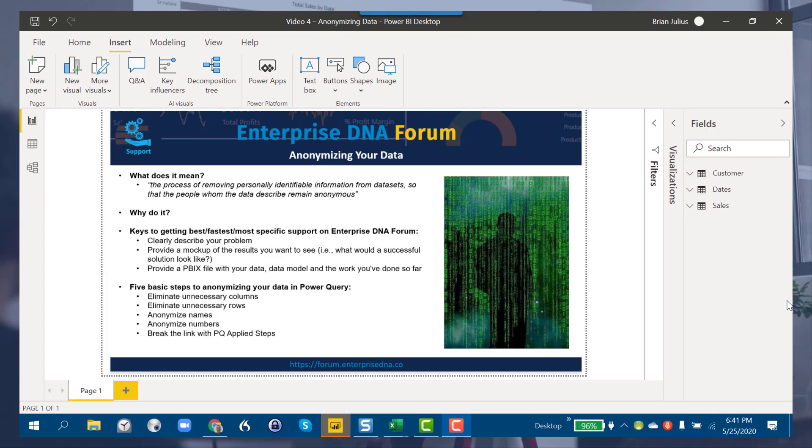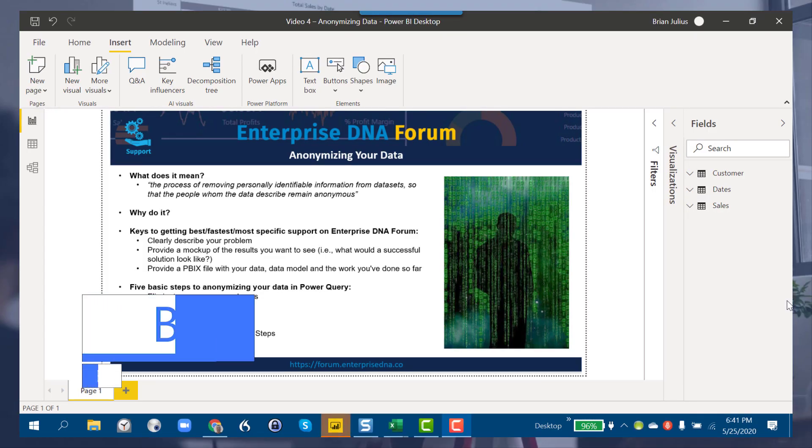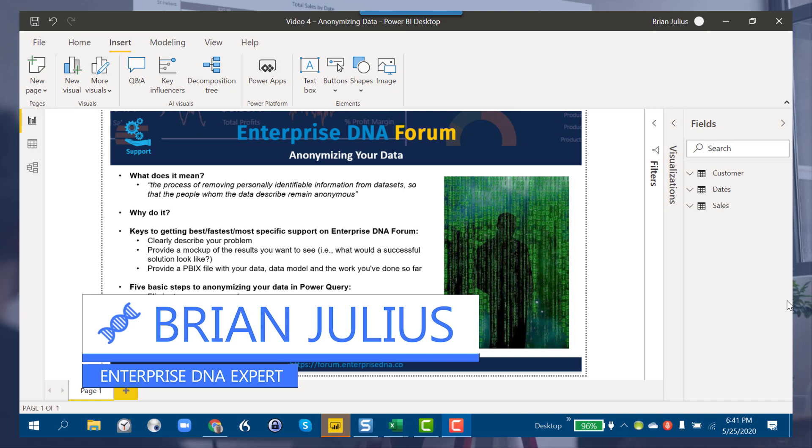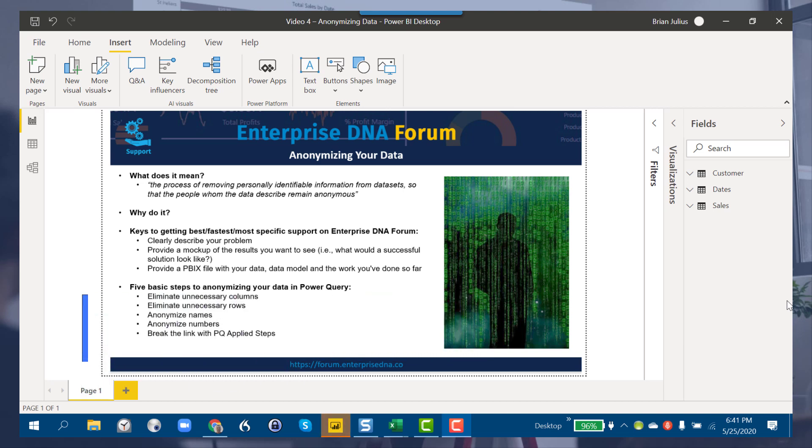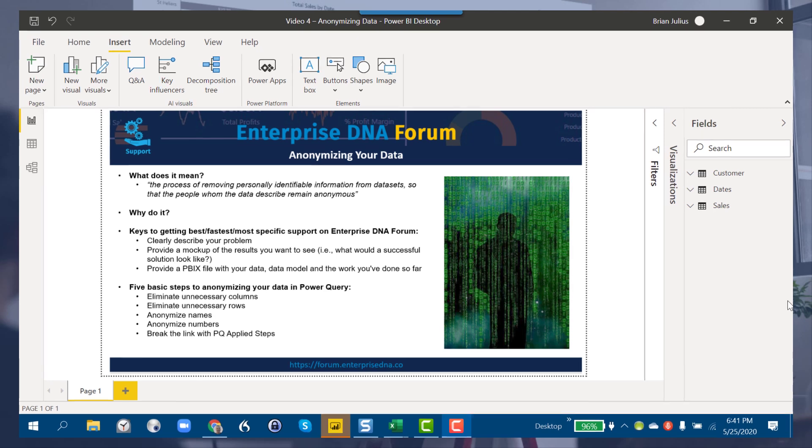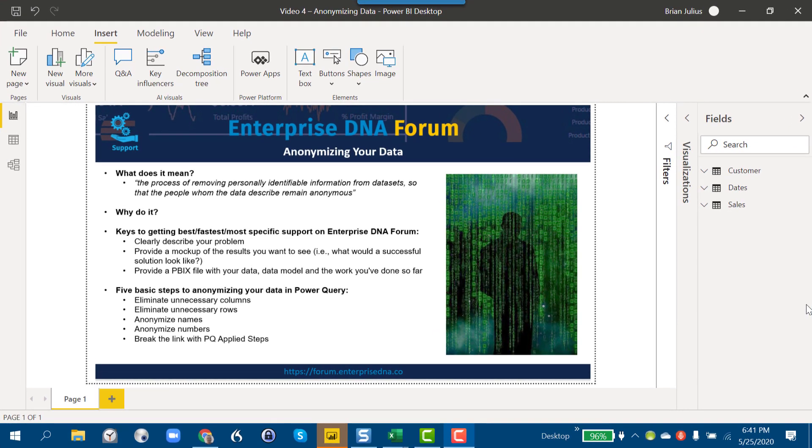Hey everybody, I want to take a few minutes today to talk about anonymizing your data. This is basically the process of removing personally identifiable information from your data so that the people in the dataset are not identifiable, or the information that might be confidential or sensitive is taken out.